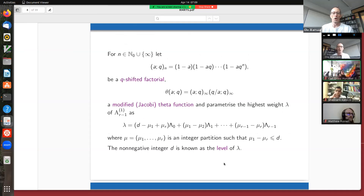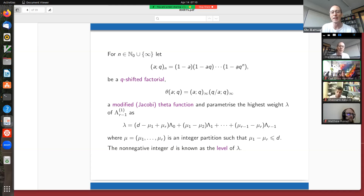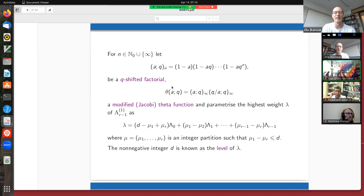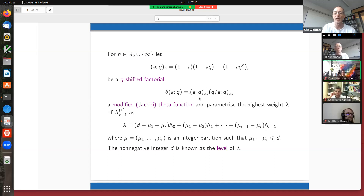The standard notation for these products — because there will be a lot of products in this talk — is we use these Q-shifted factorials. (a)_N is just a product of N binomials: (1-a)(1-aq)···(1-aq^{N-1}). We also introduce, as shorthand notation, effectively a Jacobi theta function, which is just a product of two of these Q-shifted factorials with infinite index. These are infinite products that have a nice symmetry: if I replace a by q/a, it stays invariant.